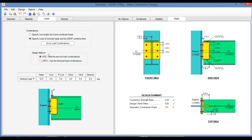The design method can be per ASD or LRFD. In any case, the required load is a vertical load P, which is the reaction of the beam. This is the shear that we are trying to resist with the connection.